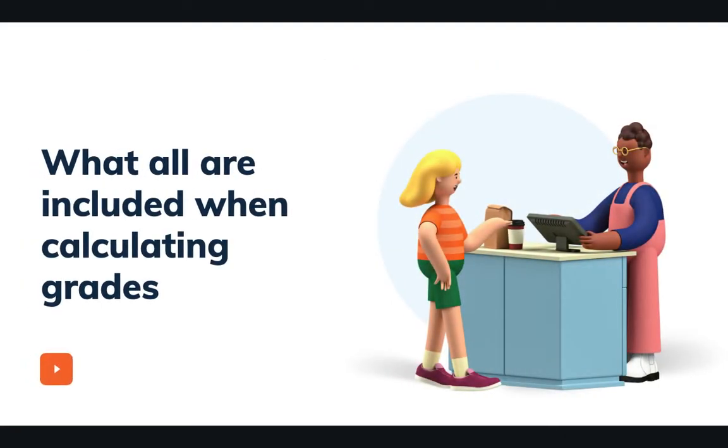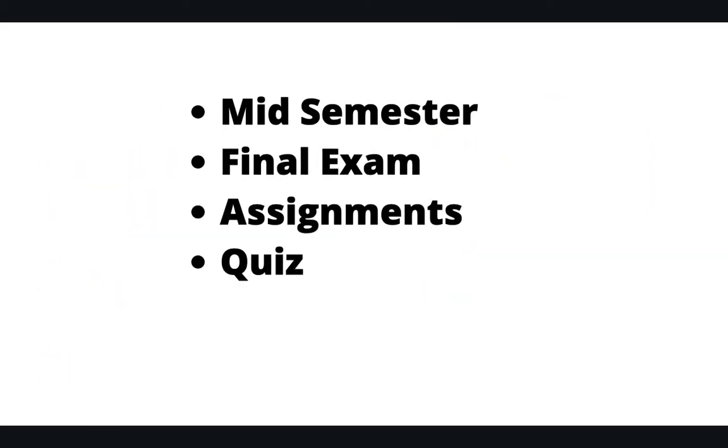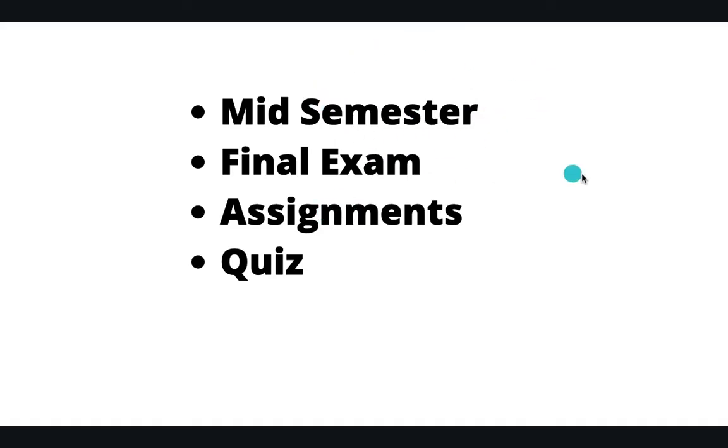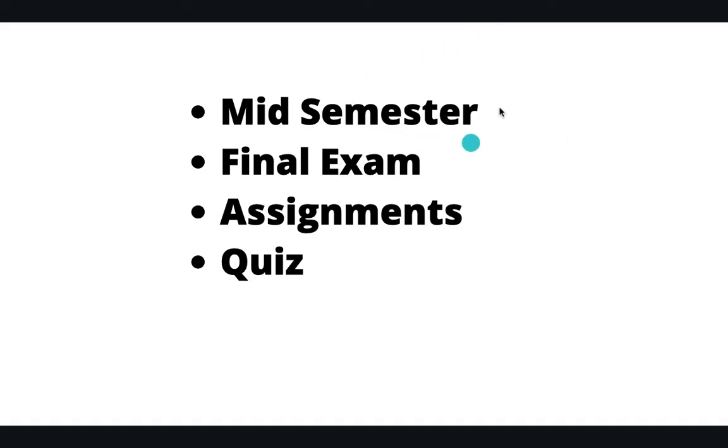Let's understand what all are included when they are calculating the grades. There are four things they are going to include: one is quiz, assignments, your final exam, and mid-semester. They are giving different weightage. Quiz and assignments combined are given 30 percent weightage, then 30 percent goes to mid-semester and 40 percent goes to final exam. So this is like kind of free marks, and your mid-semesters are easy PG marks, and then finals are comprehensive and sometimes it's tough to qualify those.